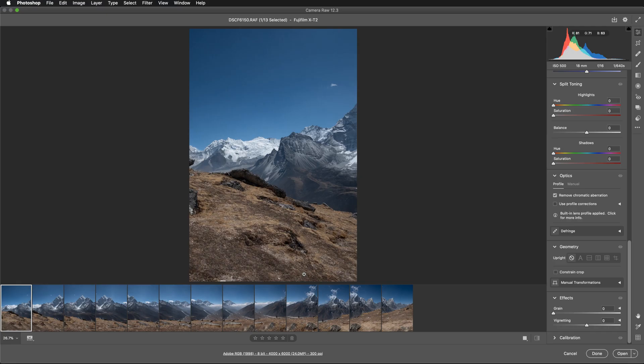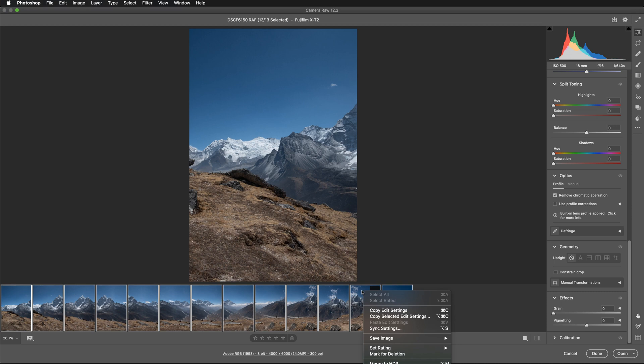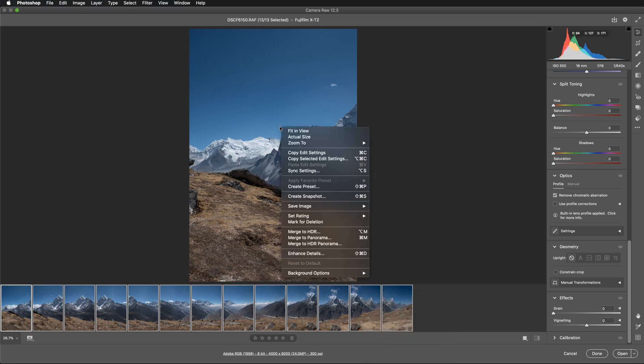So here we are in Adobe Camera RAW. Now I'm going to again select all of my frames. So all of them are highlighted with this thin border. And again, I'm going to right click on any of them and maybe I will do this over that one so you can see the menu. And from here, I'm going to select merge to panorama.